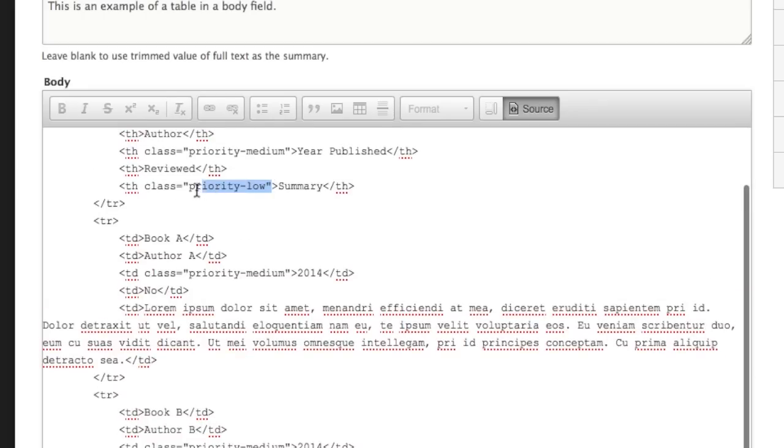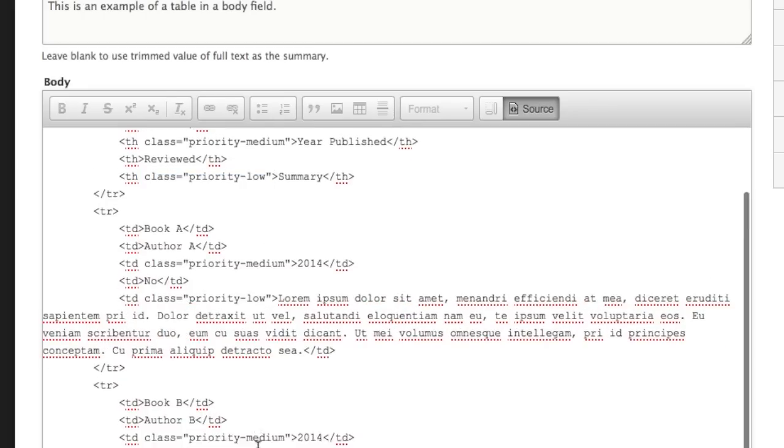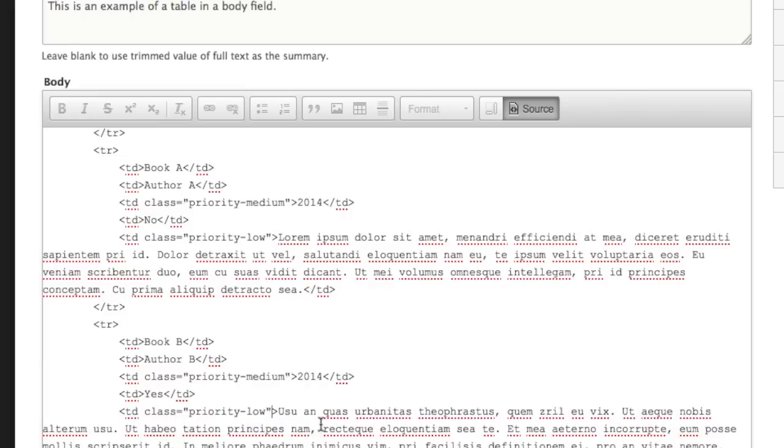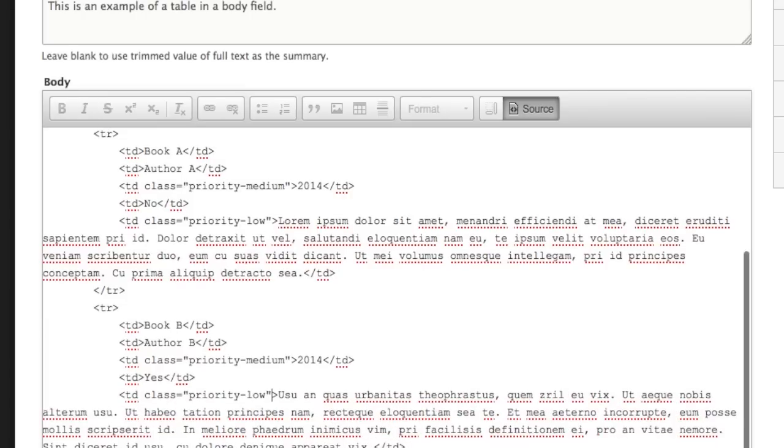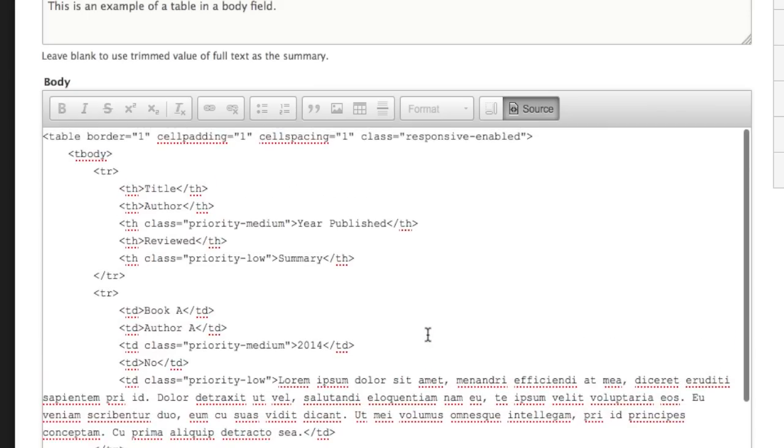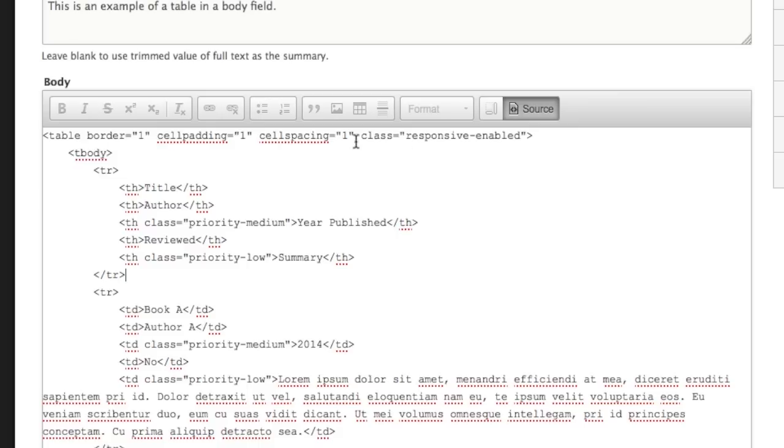And then to the summary field, I'm going to copy this class and add it to that table cell as well for both of those rows. So now we have some priority classes added to our table headers and table data tags. And we've added this class of responsive enabled to the table tag.